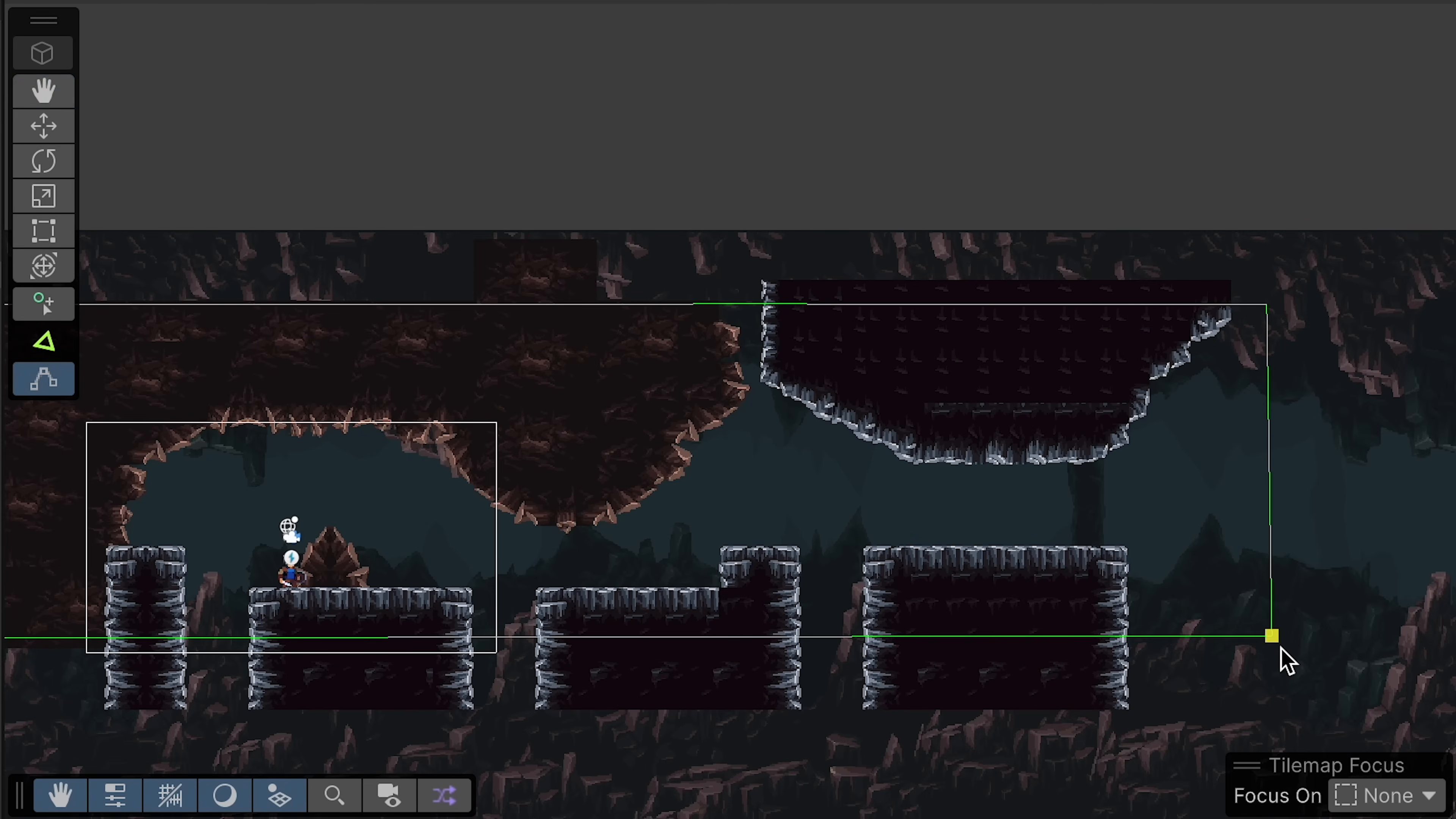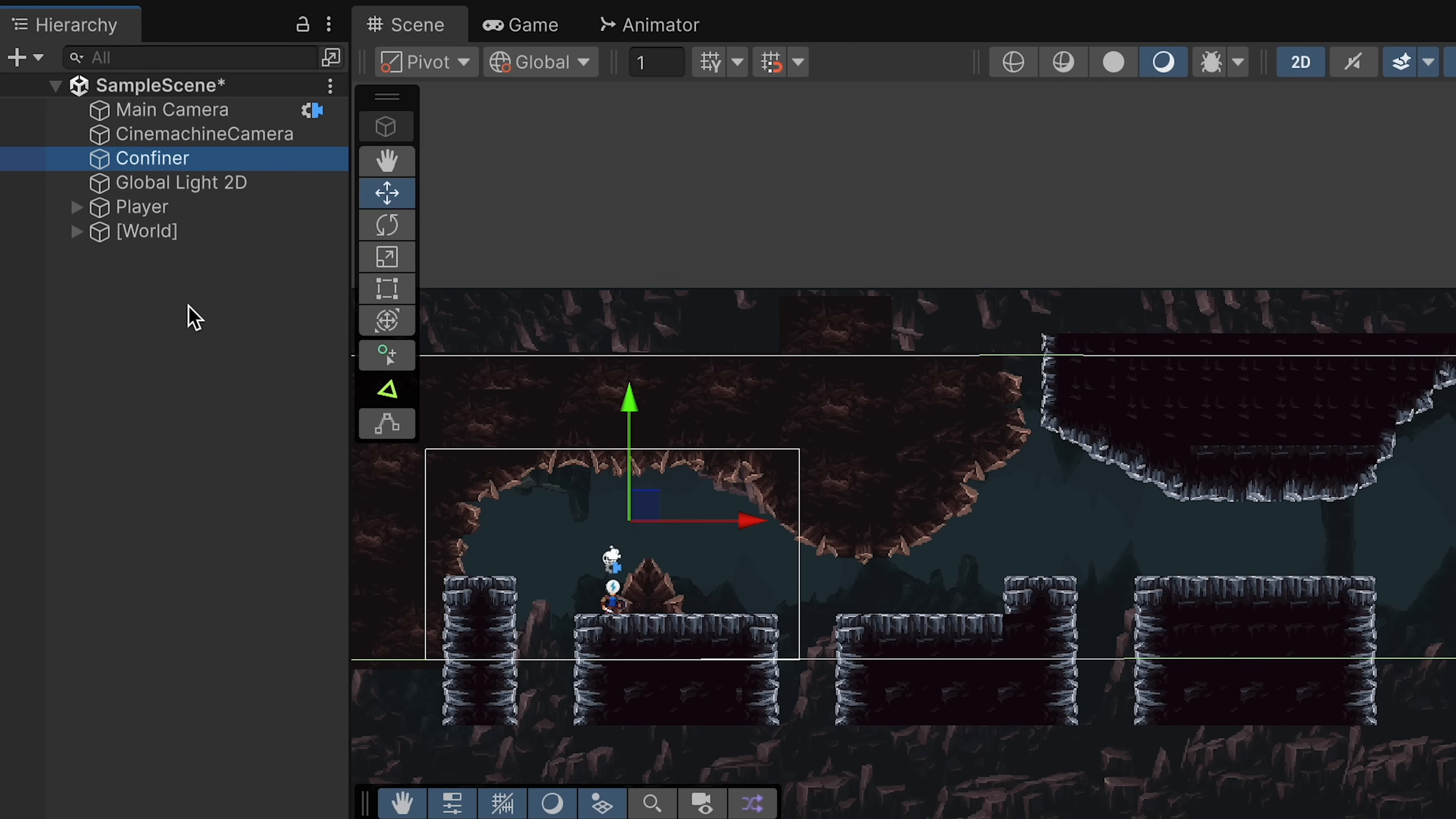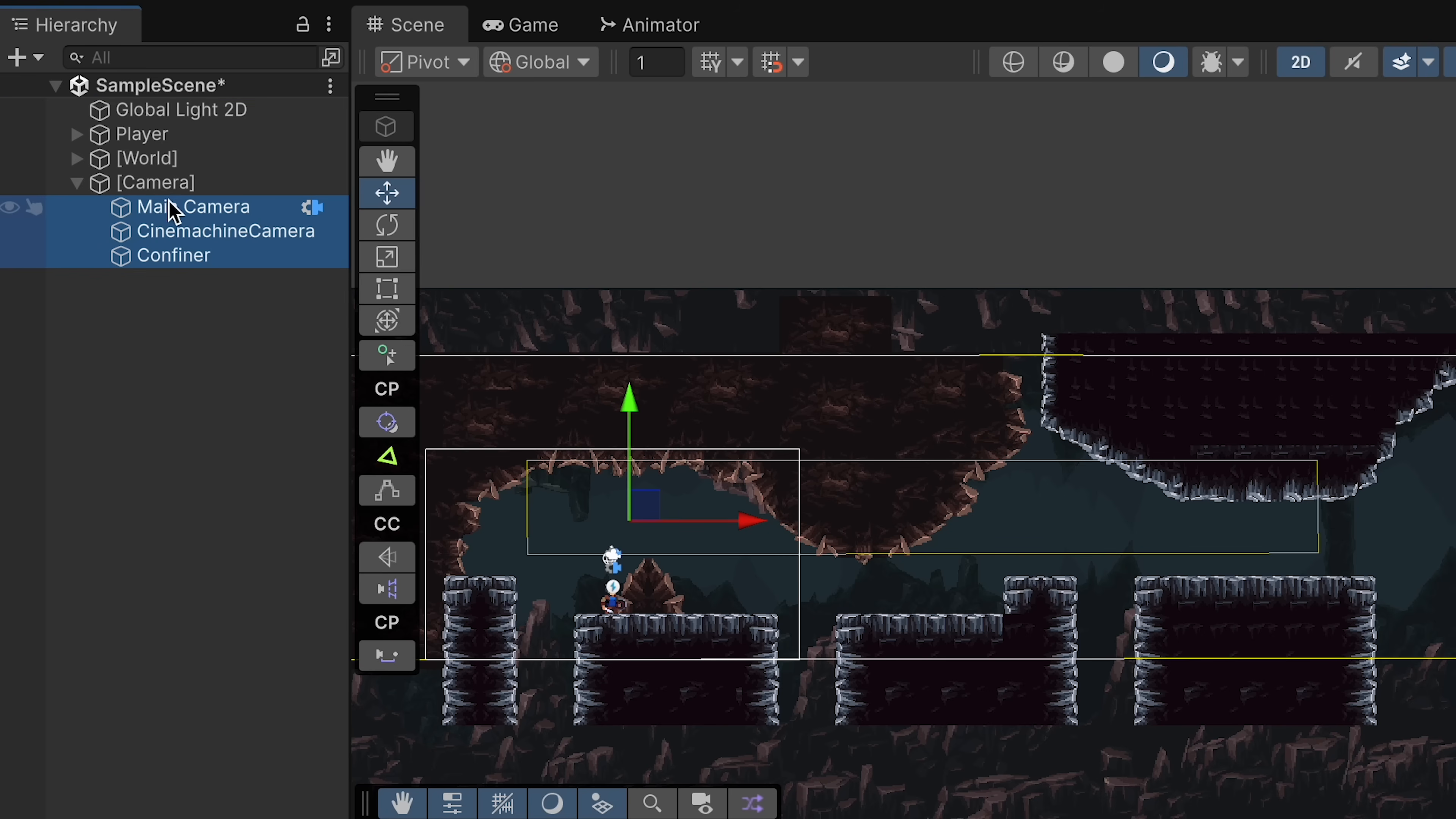Now that that's all set up, let's click on our Cinemachine camera, go to the extensions here, and then go ahead and add that confiner 2D. You'll notice that it wants to know what the bounding shape is, and this is where we'll drag our confiner into that space. Our camera now won't be able to leave there. We can then move the confiner up here where the rest of our camera stuff is, and since this is starting to get kind of busy, let's use an empty to create a new game object called camera. Make sure that its transform is zeroed out, which is just good practice, and then take all of our camera stuff and drag it under there. That way we can hide it up at the top without it taking up valuable real estate here in the hierarchy.